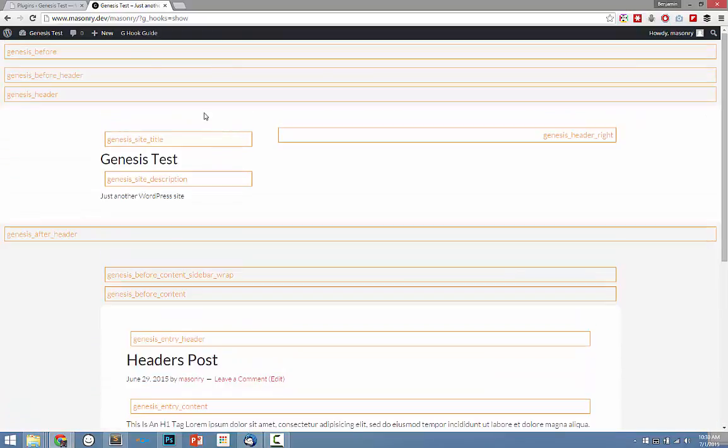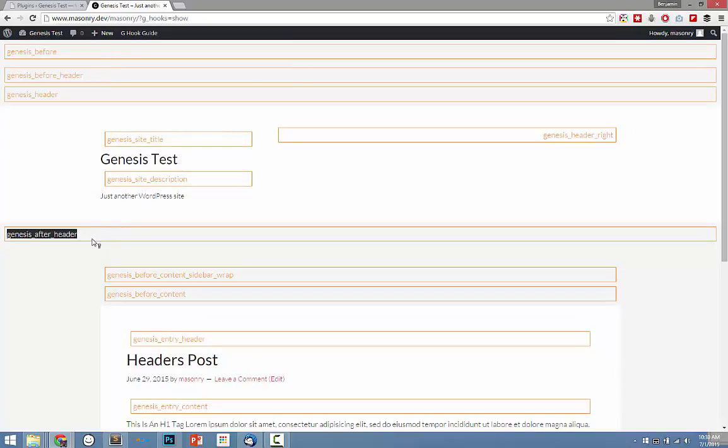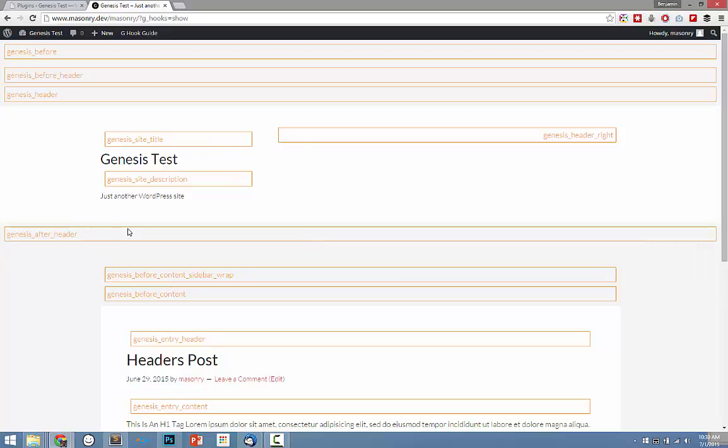So when you write a hook, you're basically going to say add action, the hook name, and then whatever function you want to add to that particular area.